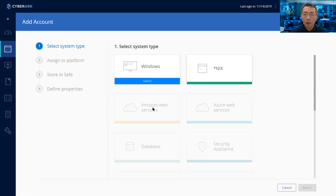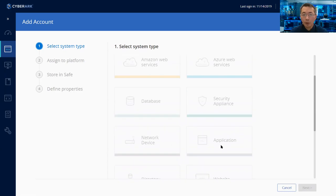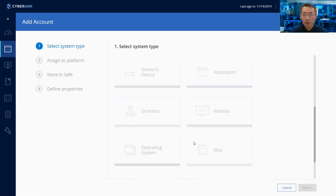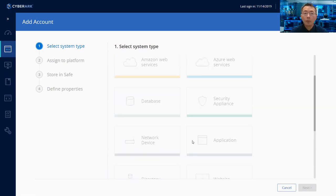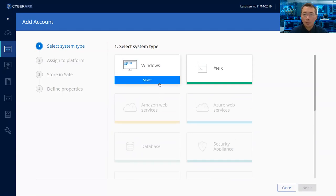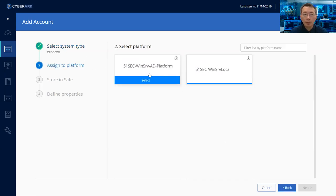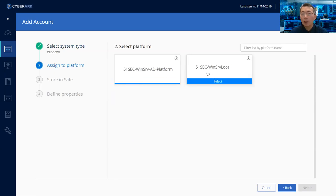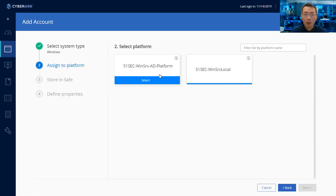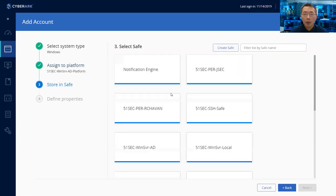Let's do adding account. You just select the platform. You have two platforms, basically Windows and Unix, that's what we created. You also can do Amazon, database, other security compliance, network devices. They can do much more based on your needs. In this particular setup, you have two platforms: Windows and Unix.